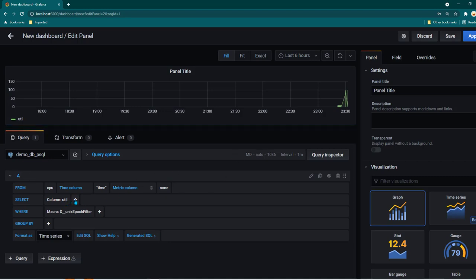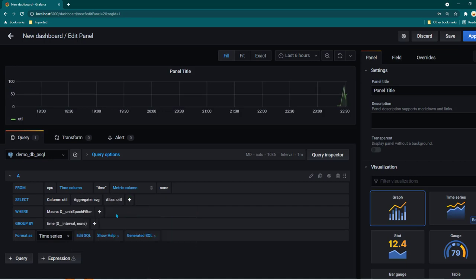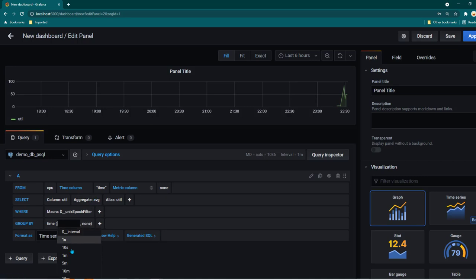Now you can also apply aggregation. For example if you want to apply average function, mean or max, any function you can do that here. So I'm going to click on plus and go to aggregate function and let's use average here. And then once we click on average we also see group by interval. So you can define how you want to group it by.